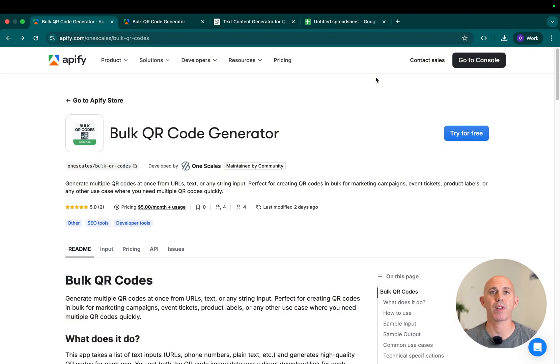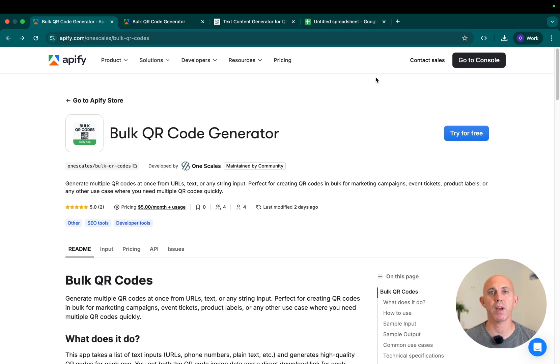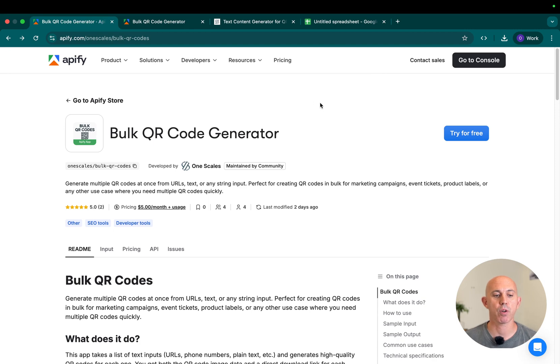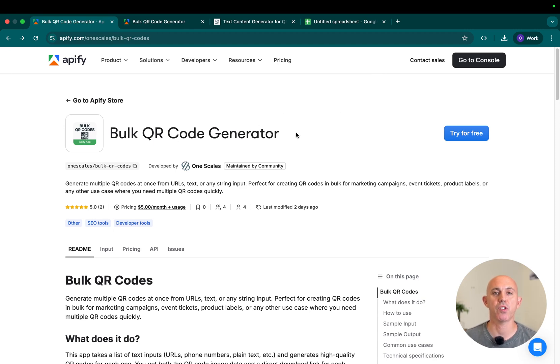So the first thing you want to do is go to appify.com and create an account. You can create a free account as well and use it. All you have to do is go to the Appify store and type in bulk QR code generator and try for free.